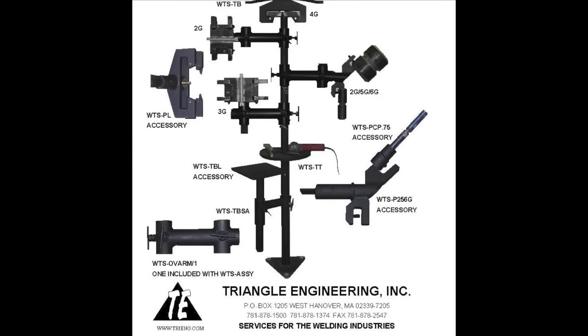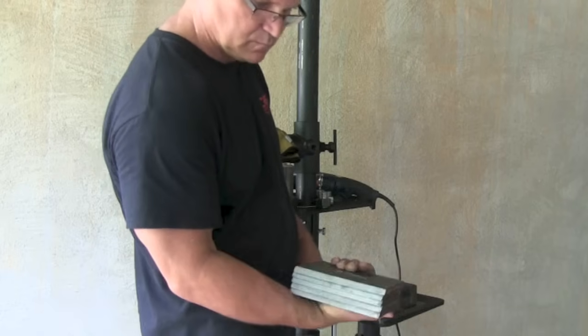And here's a picture from Triangle Engineering's website that shows you just how many different positions and how many different shapes and sizes this thing will hold. Okay, time to weld.